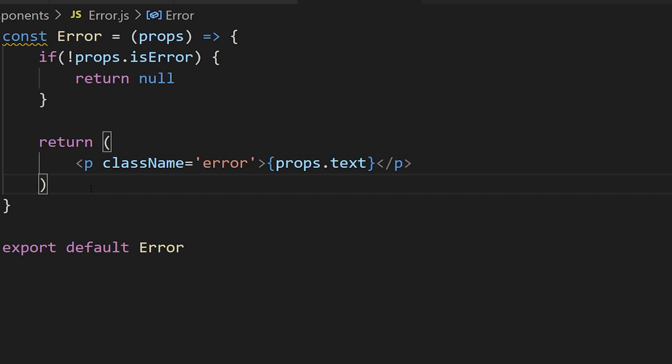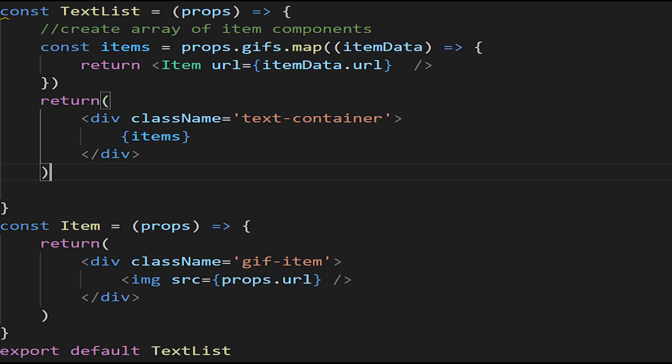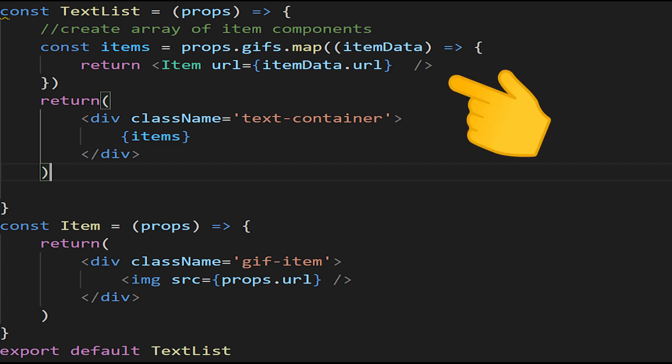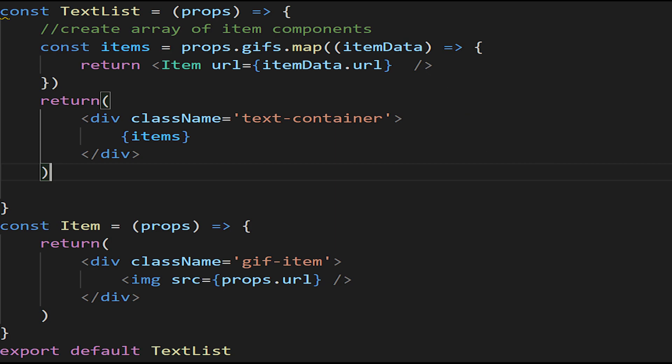Now for our list component, what we're going to do is map over that array we're passing down as gifs. Our array of gifs, we're going to map over that, and we're going to pass the URL into an item component.